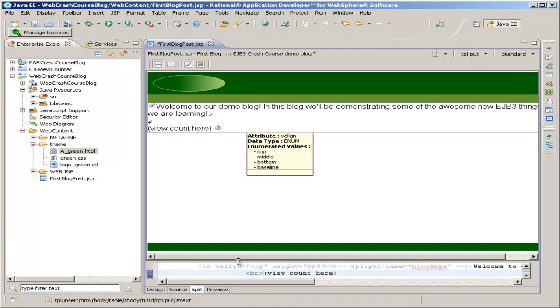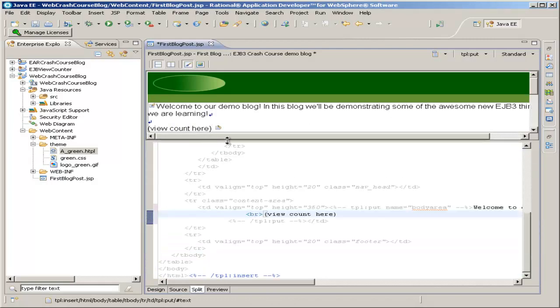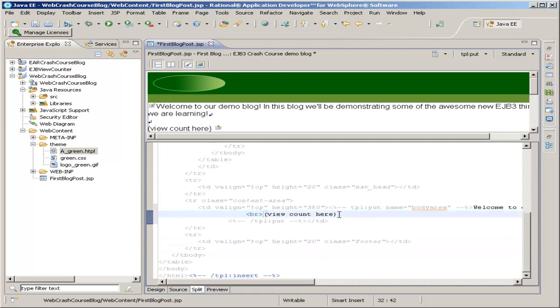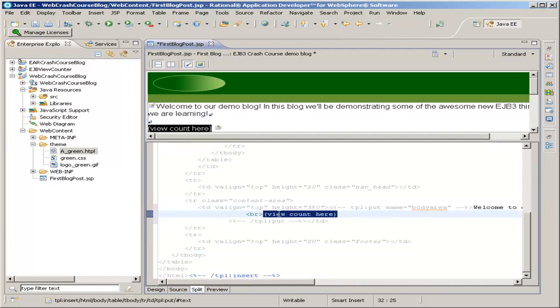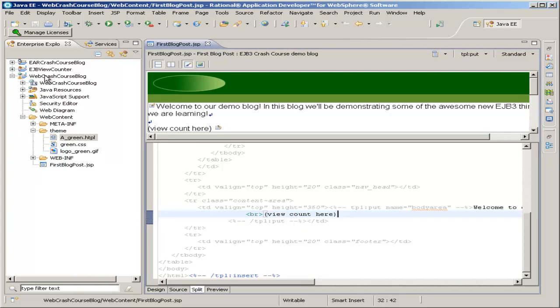And so a little bit later, when we put in the code to actually show the view count, I'll just select this right here and replace it with the view count code. But for now, we actually need to add a servlet. So in the next section, we'll create our servlet and write the code that uses the EJB in order to get the view count and increment it, and then comes back to this JSP page and fills it into the page.